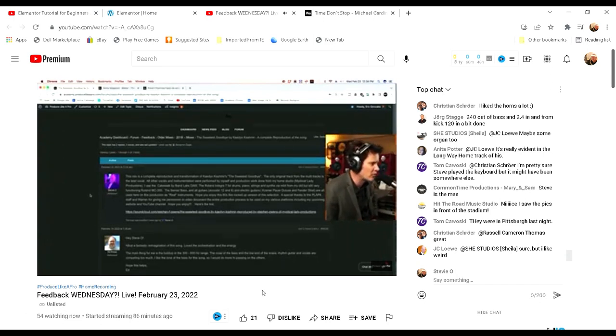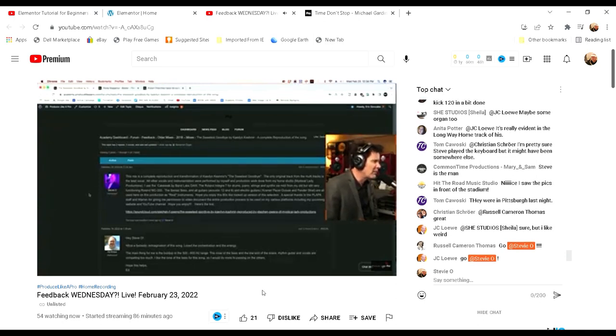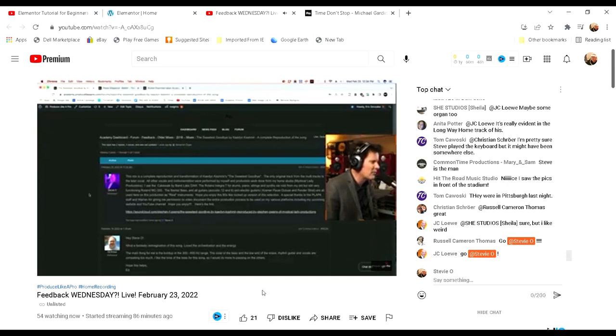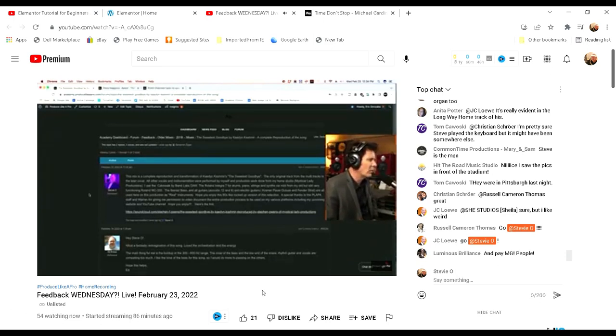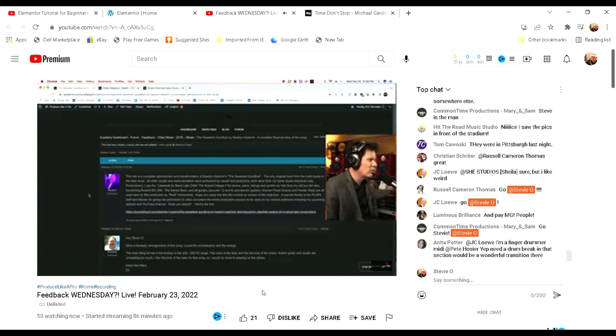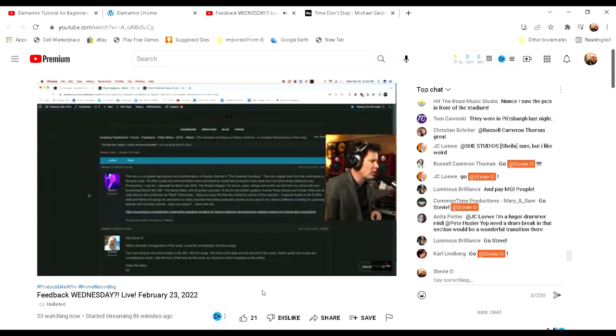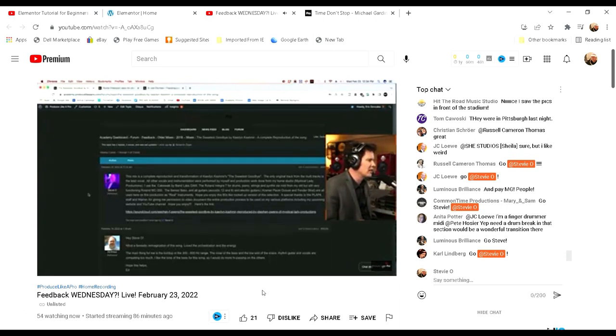All other vocals and instrumentation were performed by myself. Production work was done at my home studio, Mystical Lady Productions. I used the Cakewalk by BandLab DAW, the Roland Integra 7 for drums, piano strings and synth sphere MIDI with my old but still very functional Roland MC-300. The Ibanez bass and all guitars—acoustic 12 and 6, and electric guitars Kramer Pacer Deluxe and Fender Strat—were all used here in the production as real instruments.